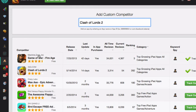If you click on the name of the publisher, you'll be taken to the publisher profile page where you can get more information about this publisher. If you click on the name of the app, you'll be taken to the app profile page where you can see some additional information about this app.